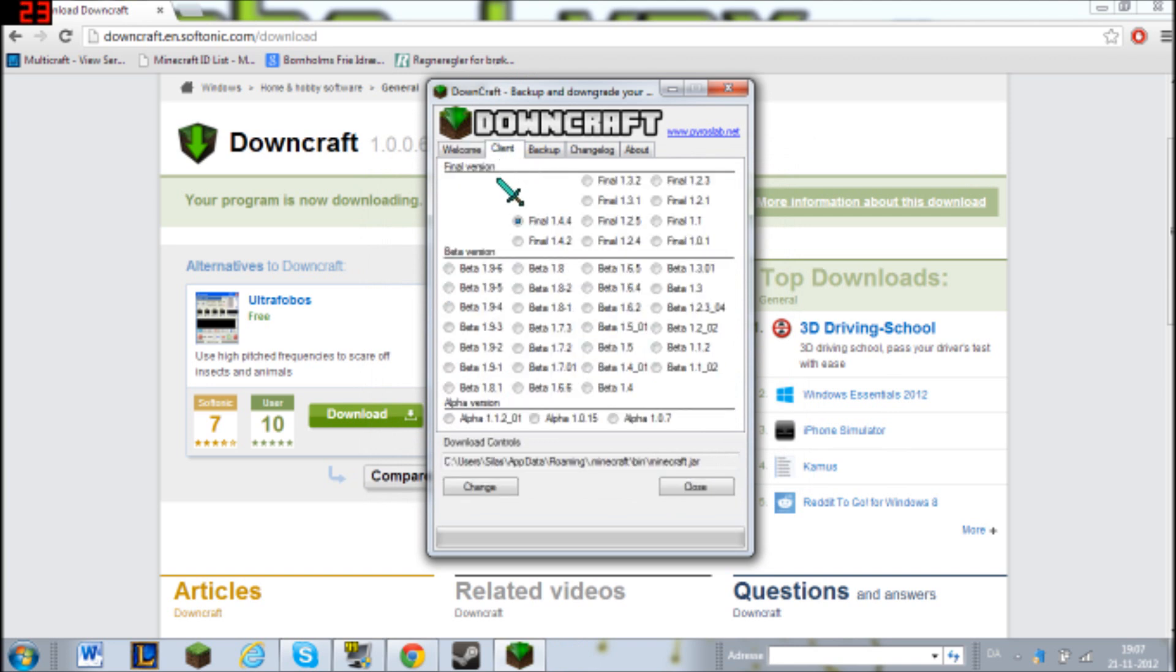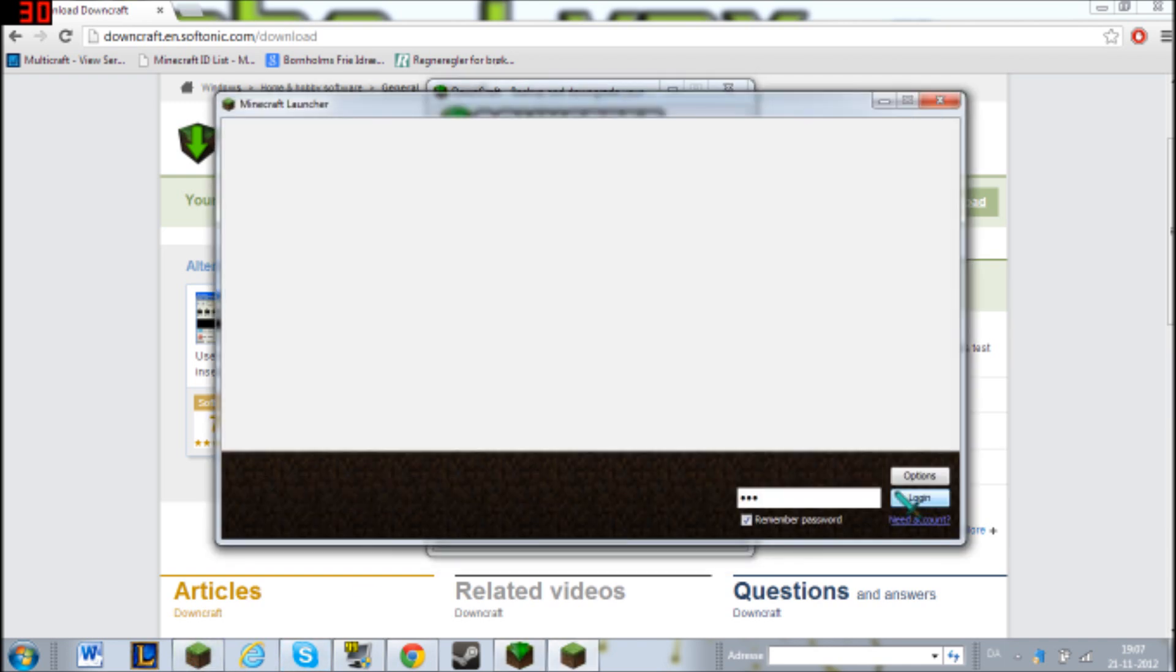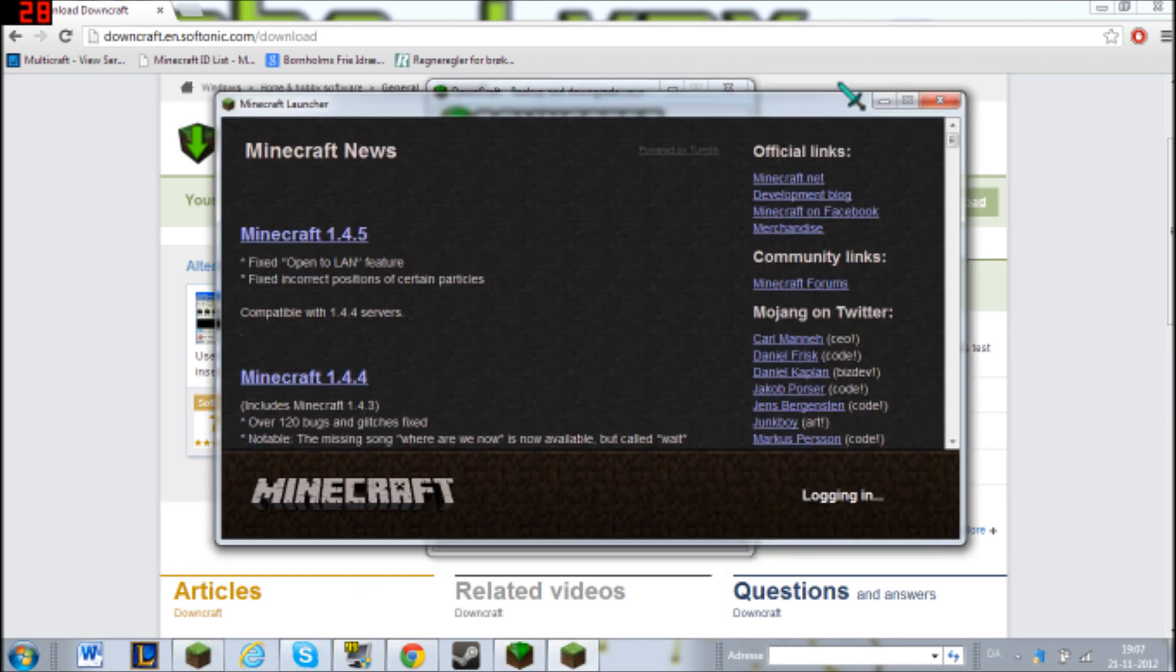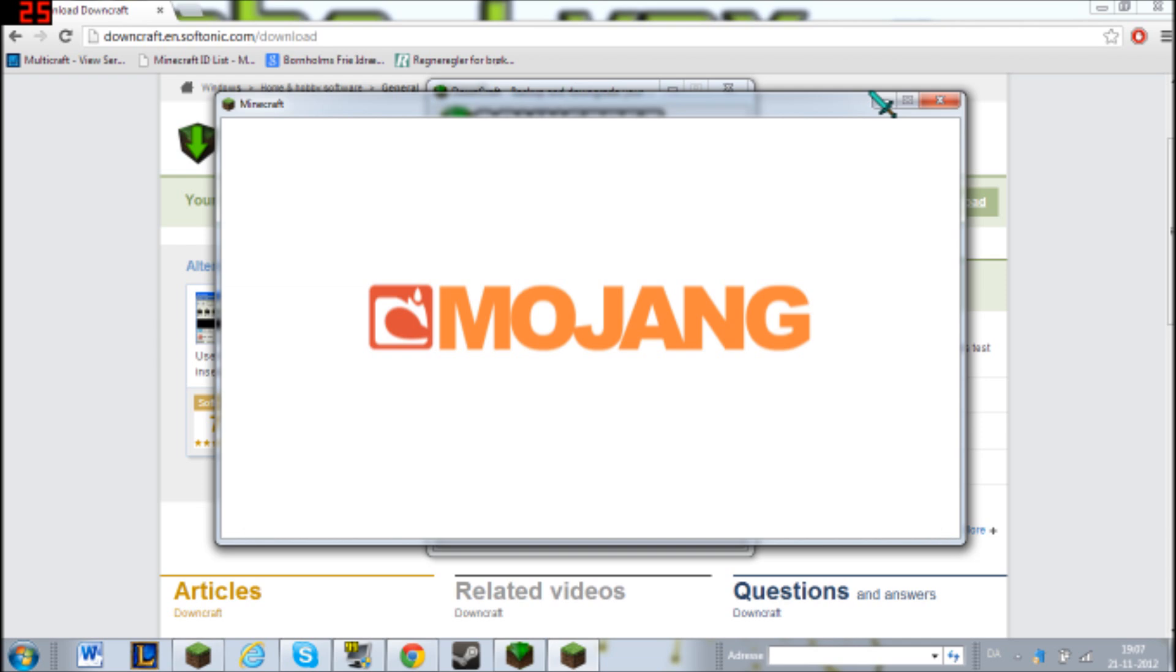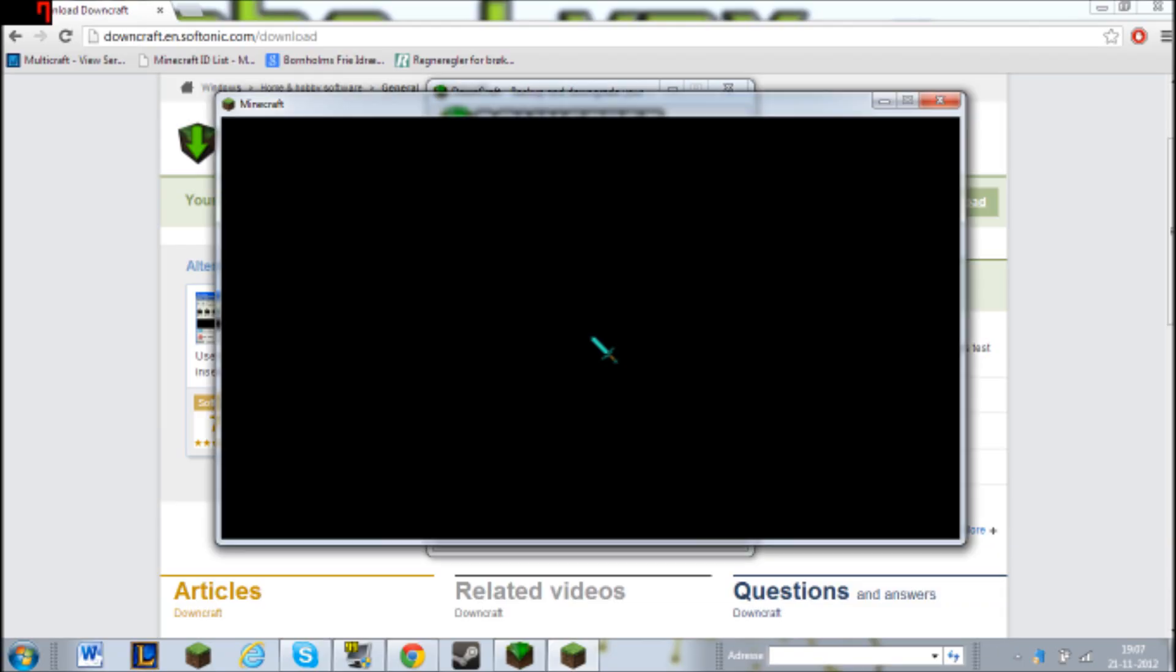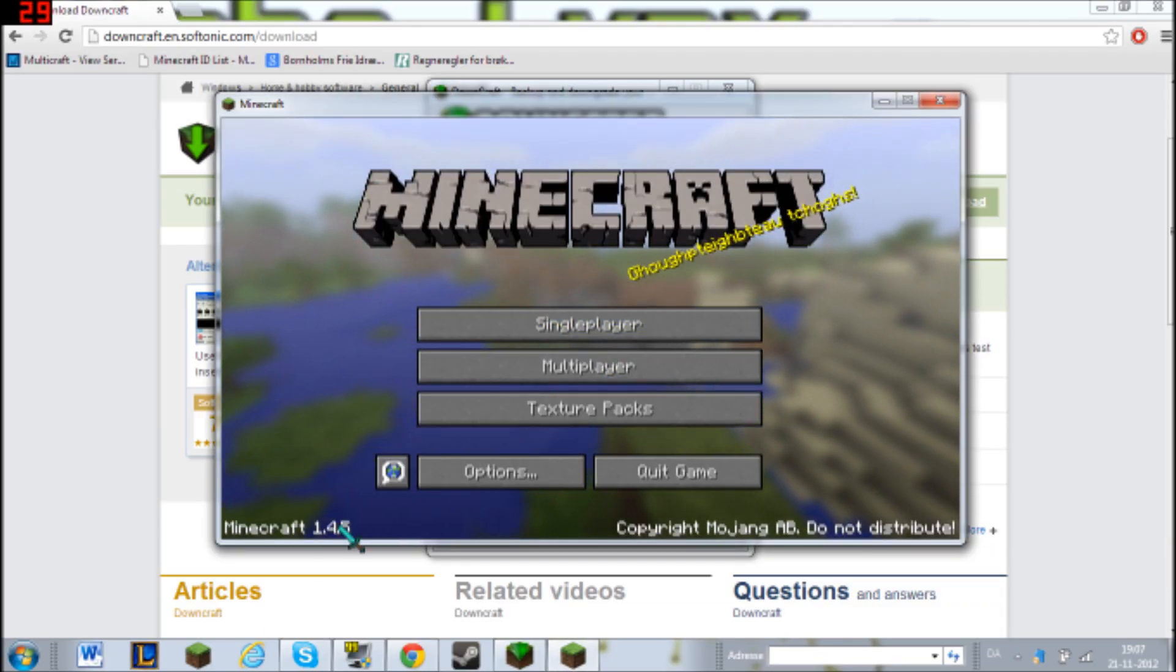And here you can switch from different versions of your Minecraft client. So yeah, look, right now I'm playing 1.4.5.